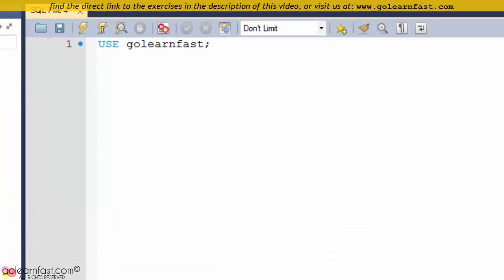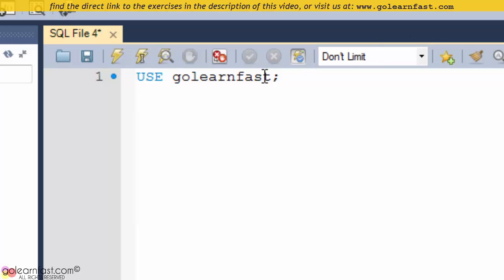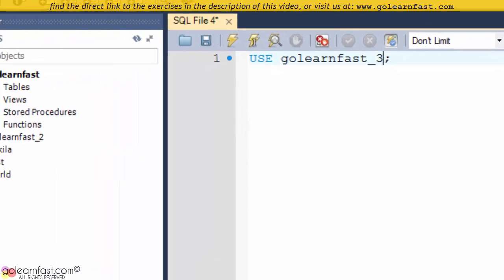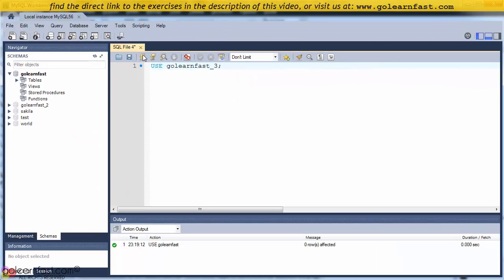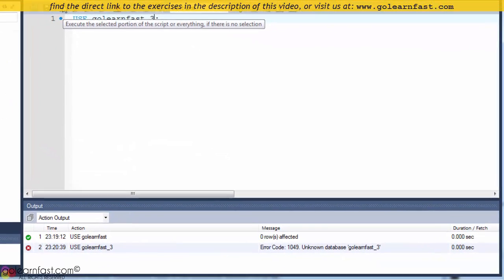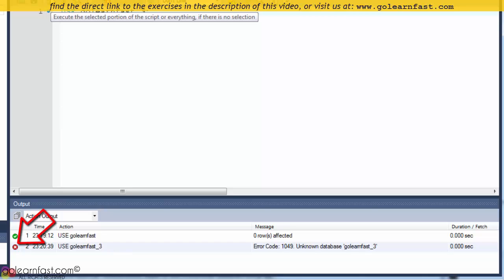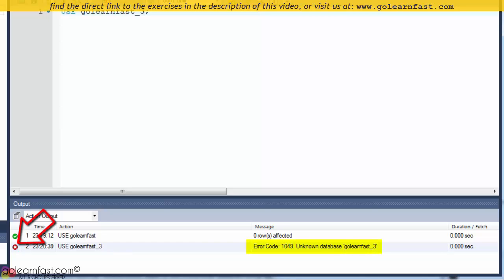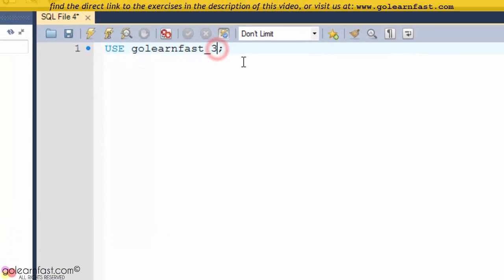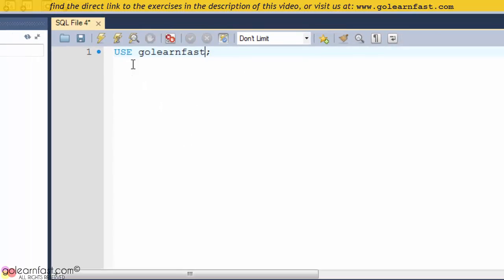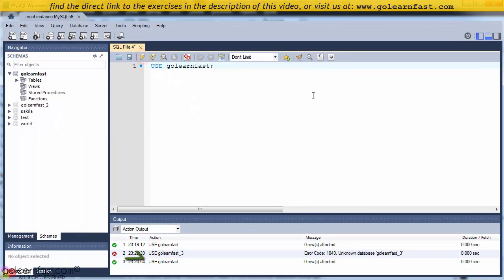Let's see what happens if you make a mistake. Obviously, GoLearnFast_3 does not exist. As you can see, you get a red light and an error message. Let's correct it and execute it again — there you go, we have a green light again.